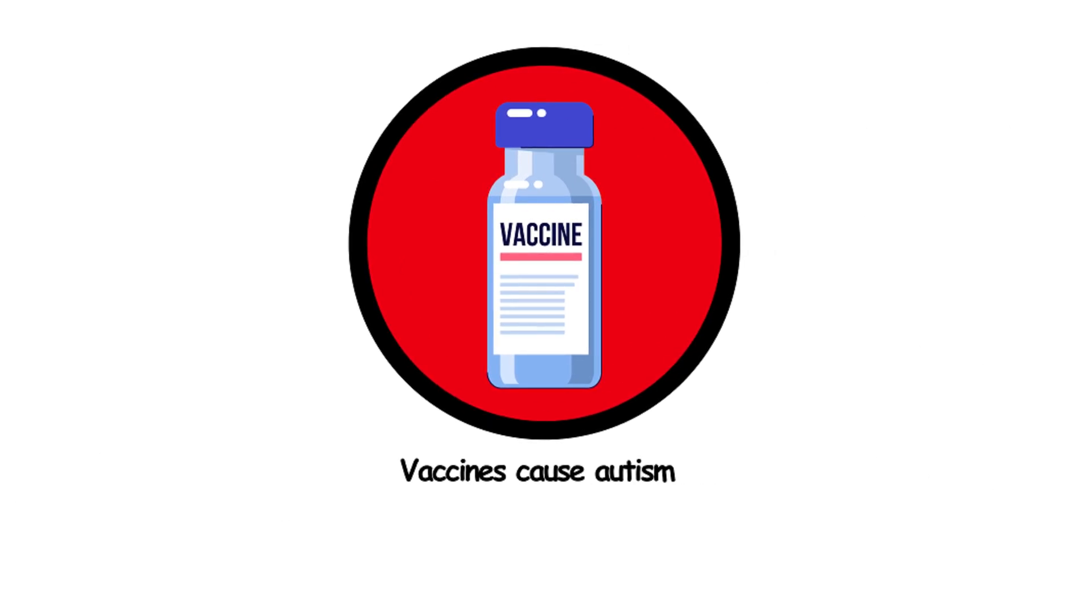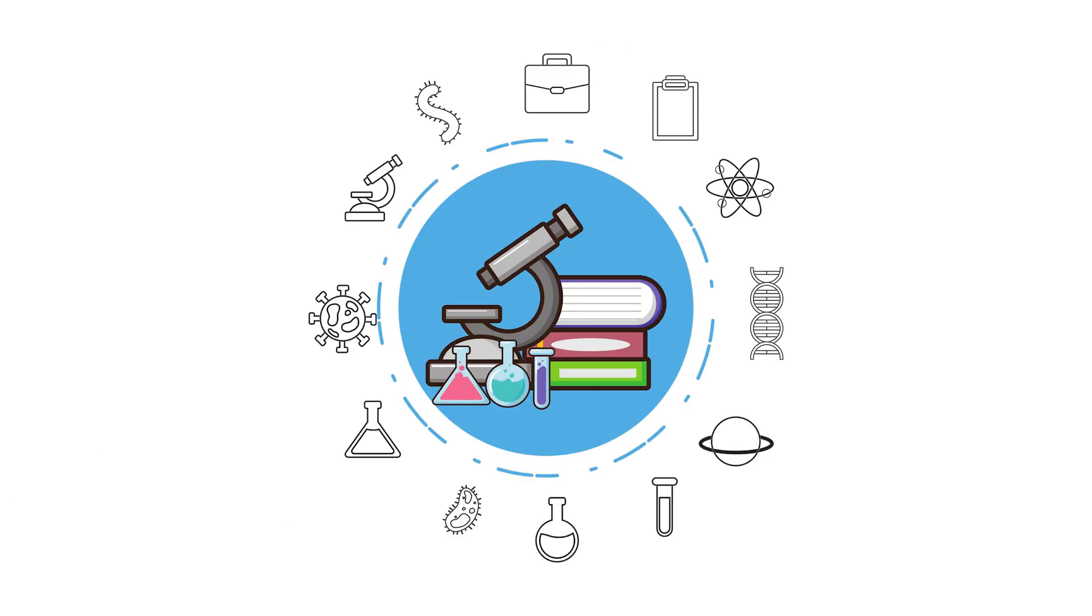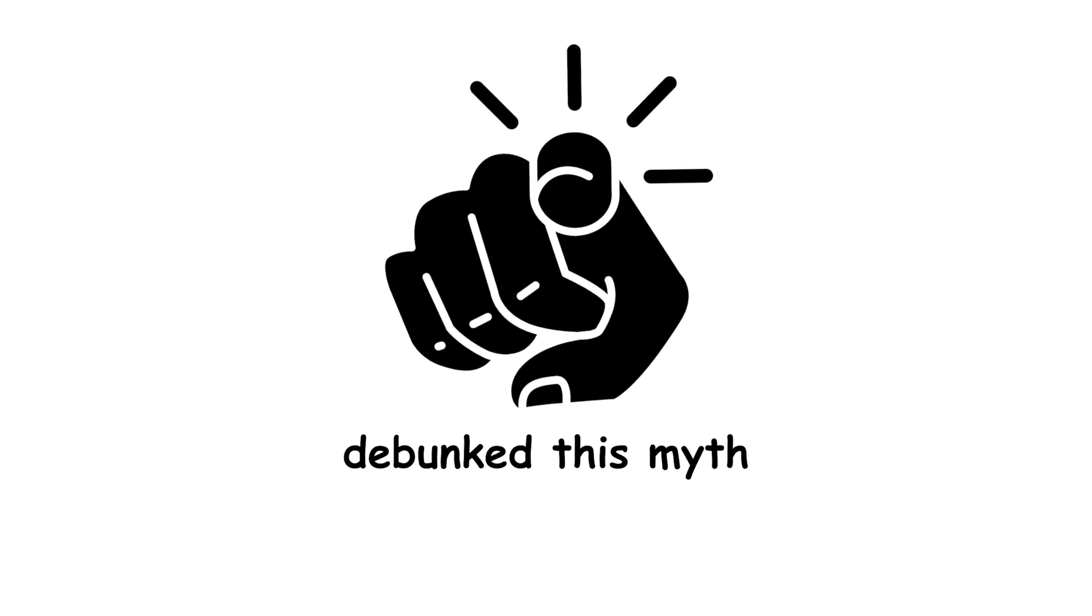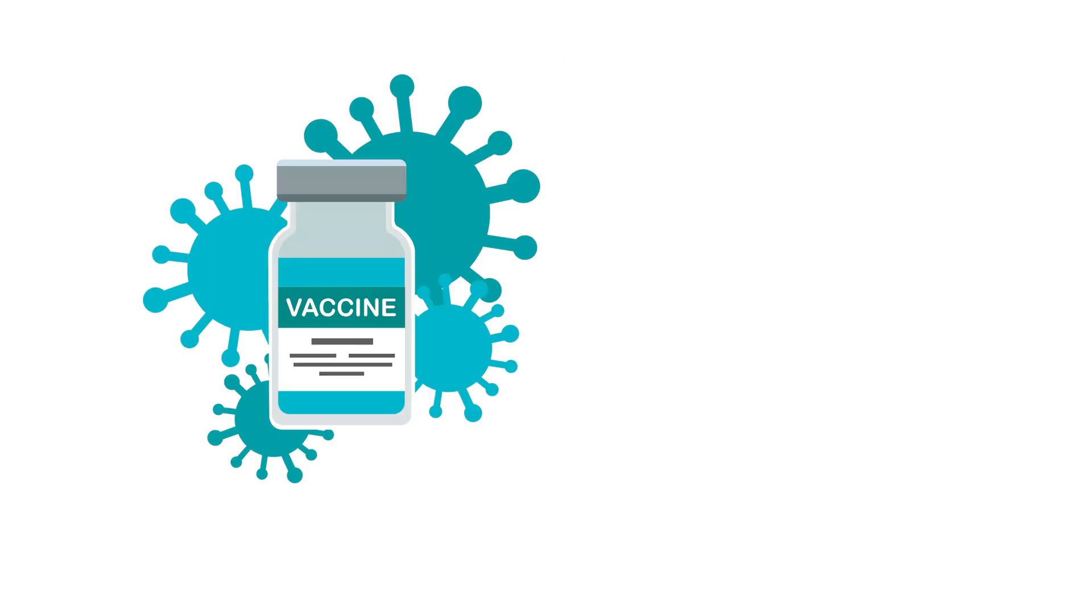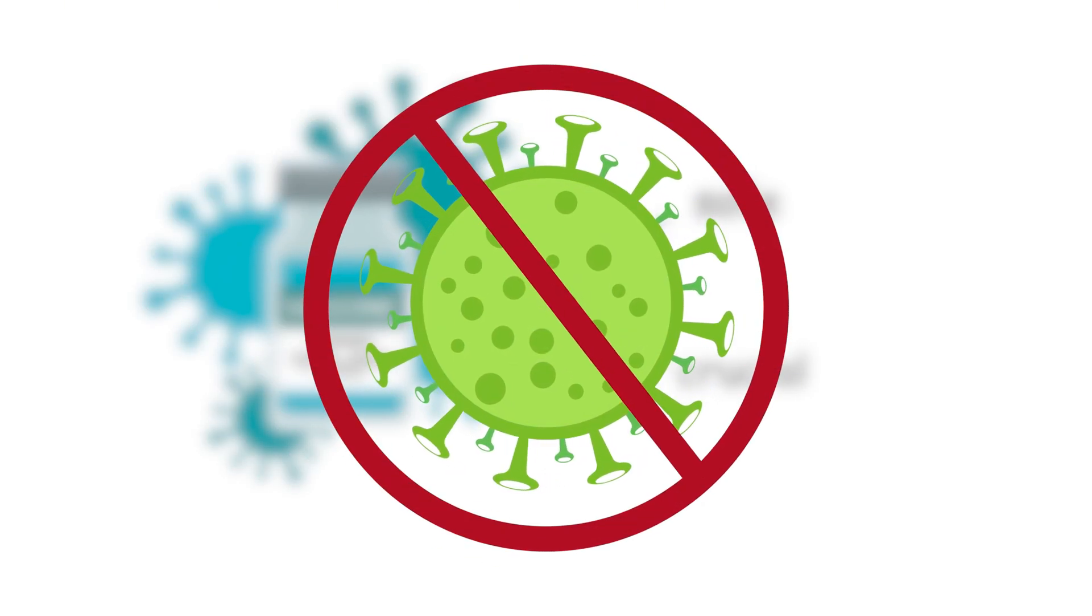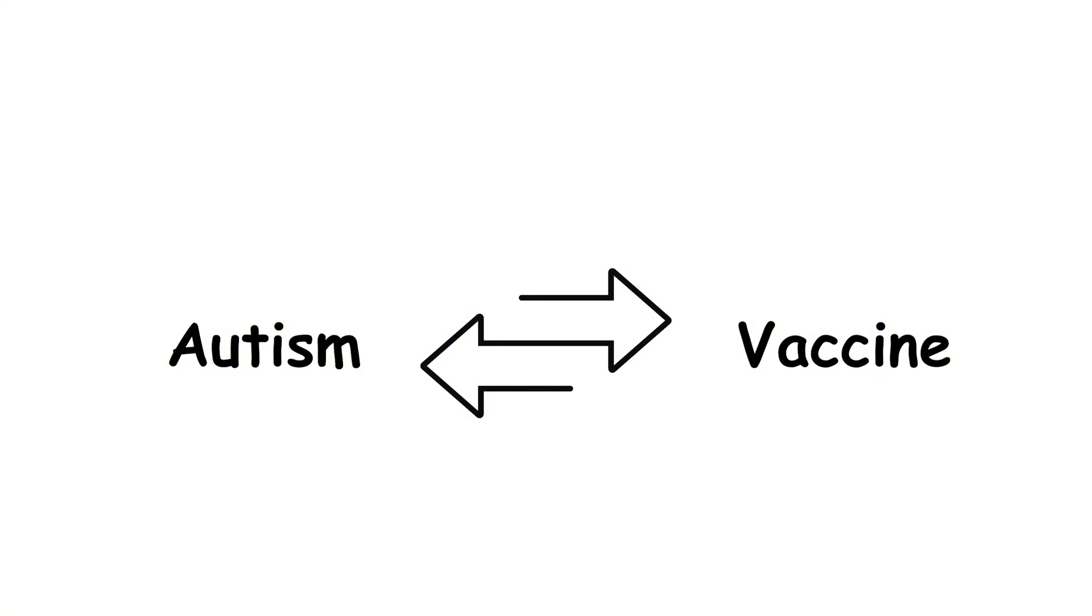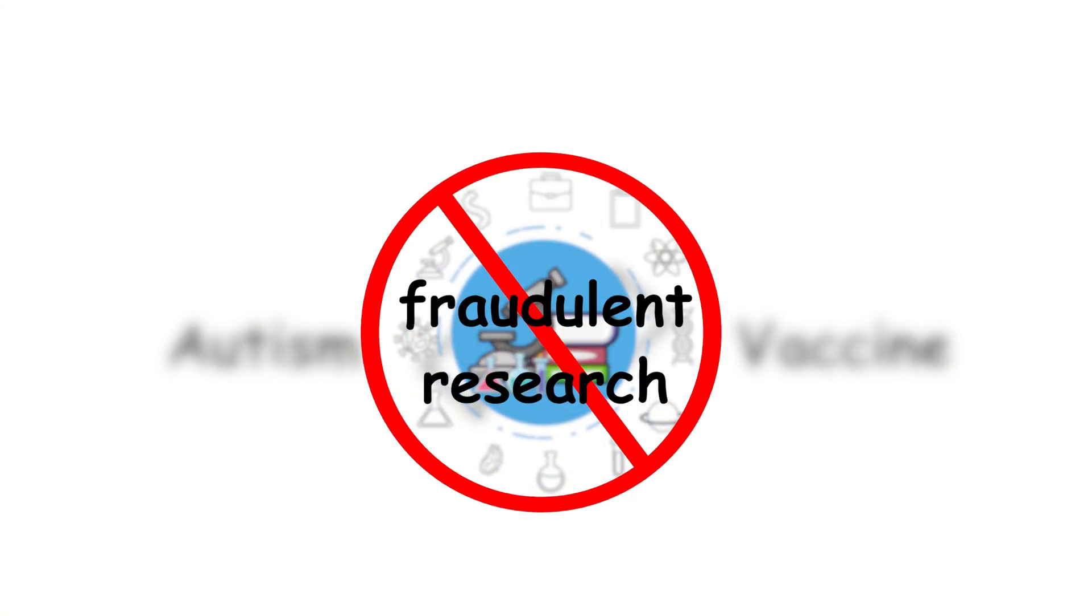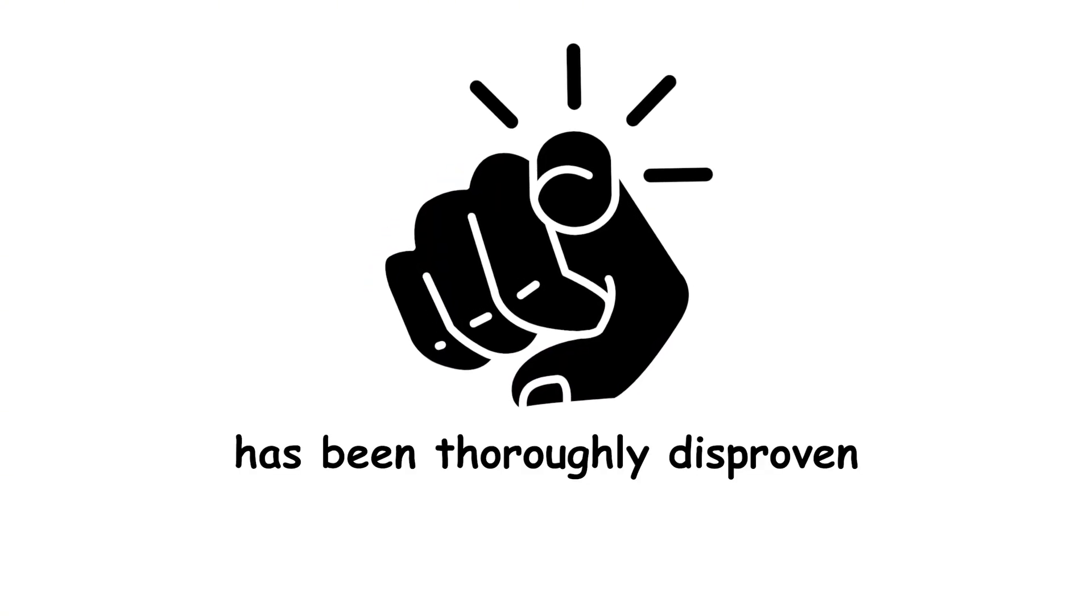39. Vaccines cause autism. Numerous studies have debunked this myth. Vaccines are safe and crucial for preventing diseases. The autism vaccine link was based on fraudulent research and has been thoroughly disproven.